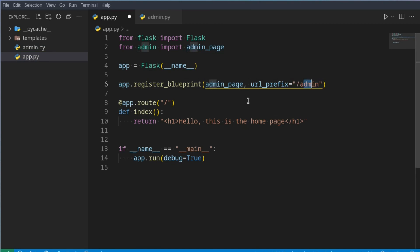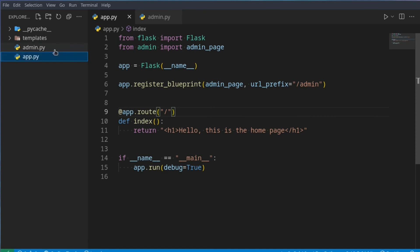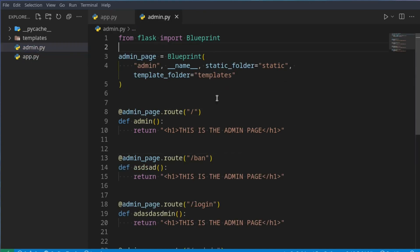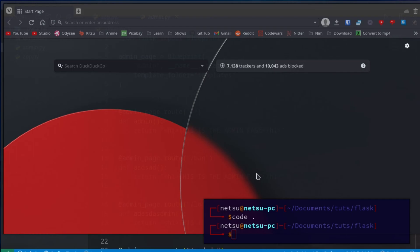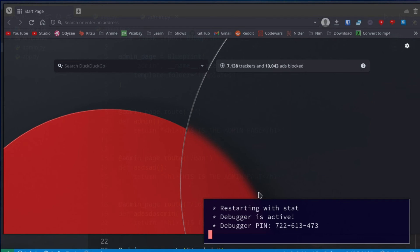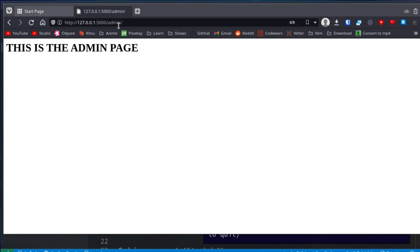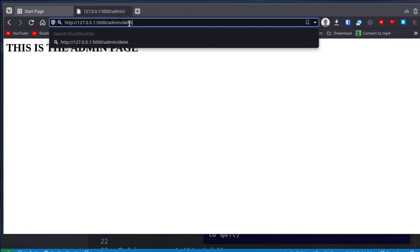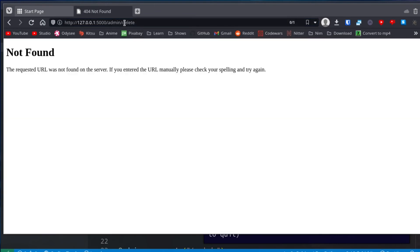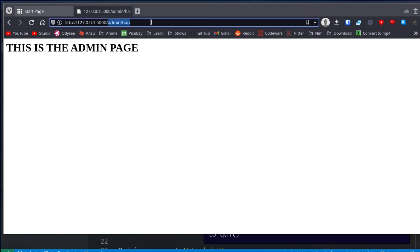And just like that, we have cleaned up our code a lot, and made it much easier to make specific routes do specific things. If we were to go here and just say, if run to run our code, then here, hello, this is the home page. If we go to slash admin, then this is the admin page. If we go to admin slash delete, this does not exist. However, if we go to admin ban, this does exist. All of them now start with slash admin, and you can do this with as many of these pages as you want.